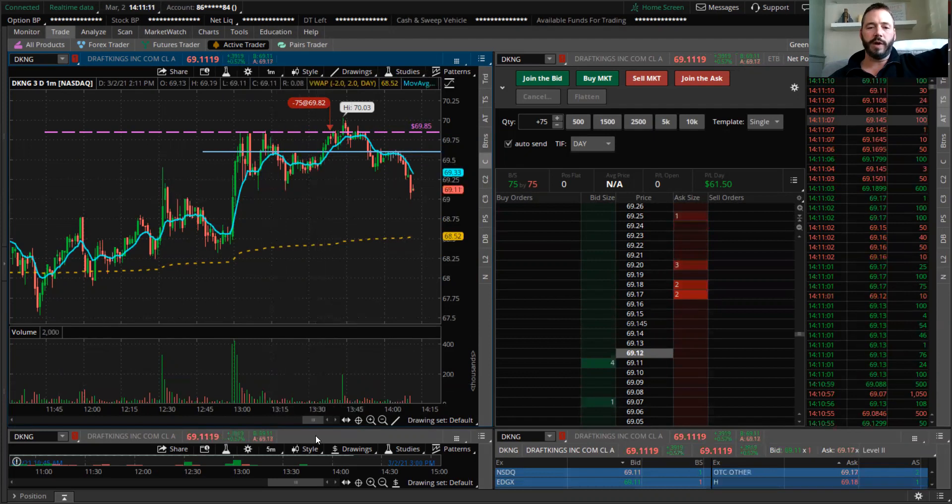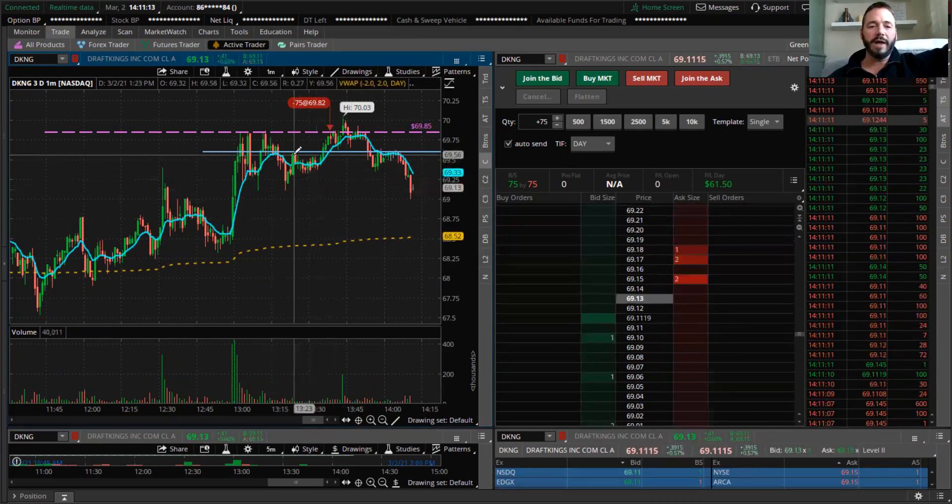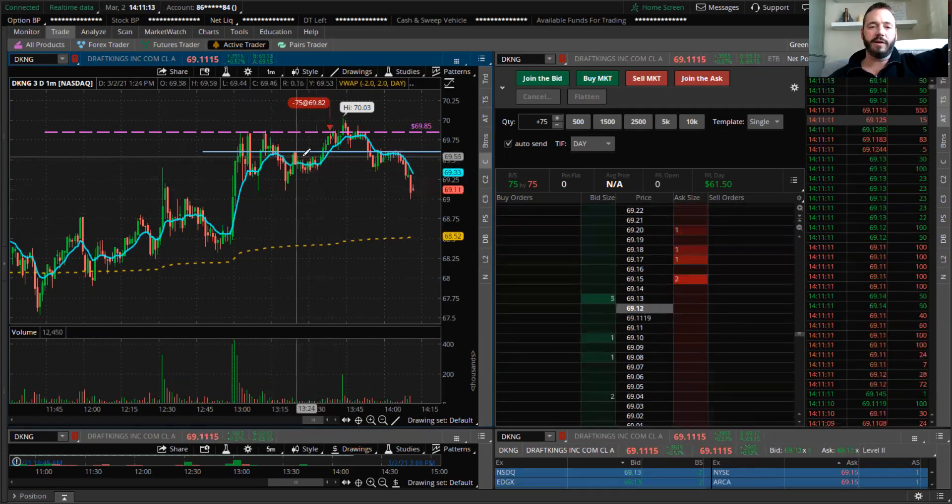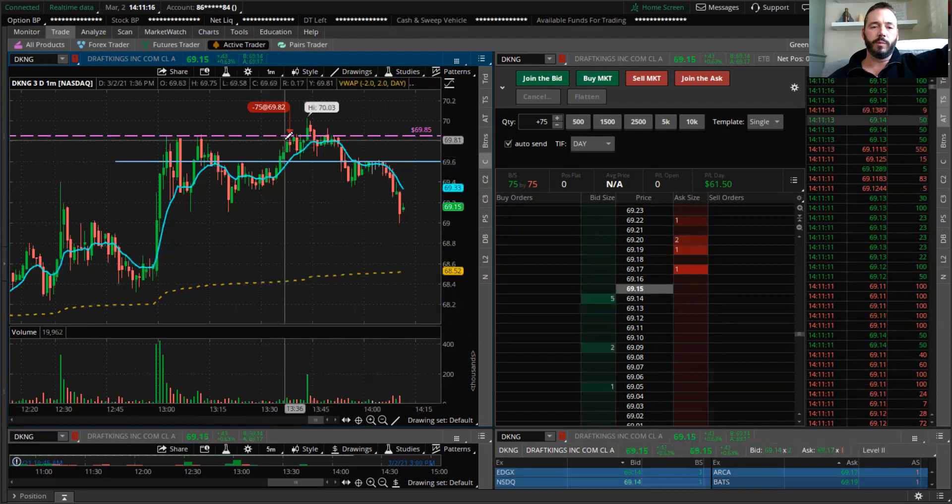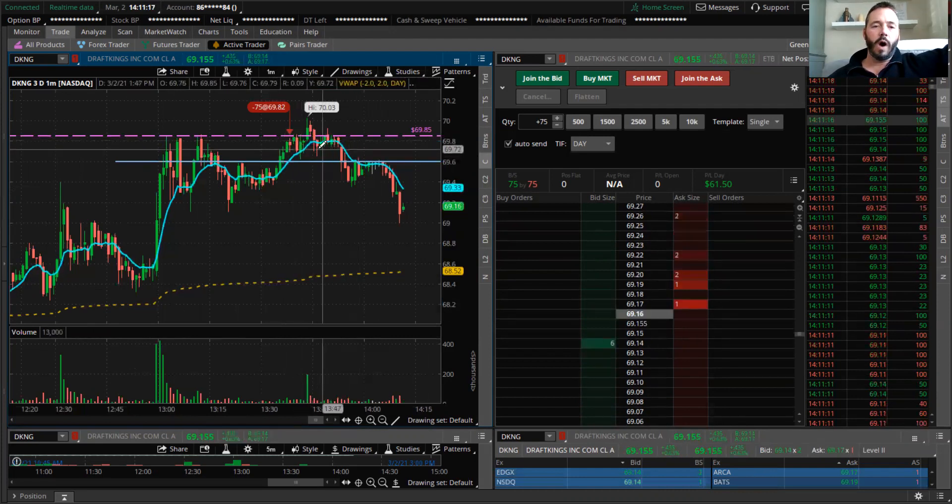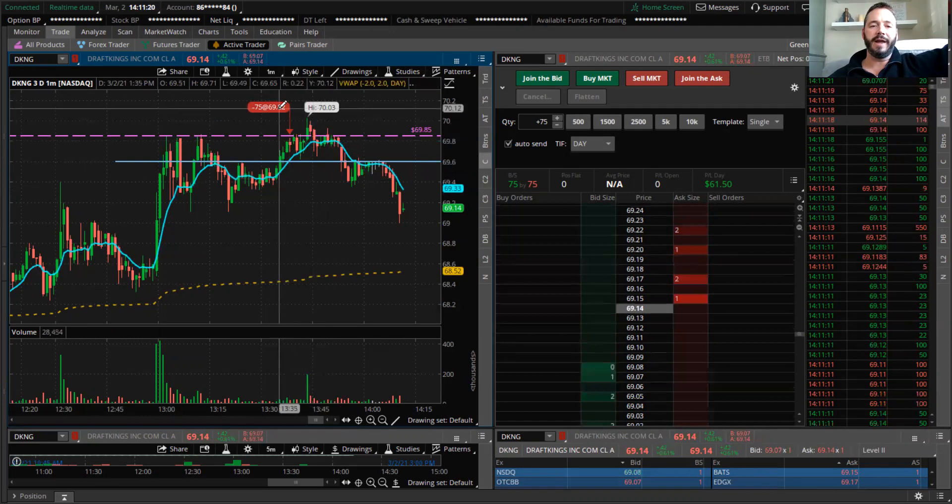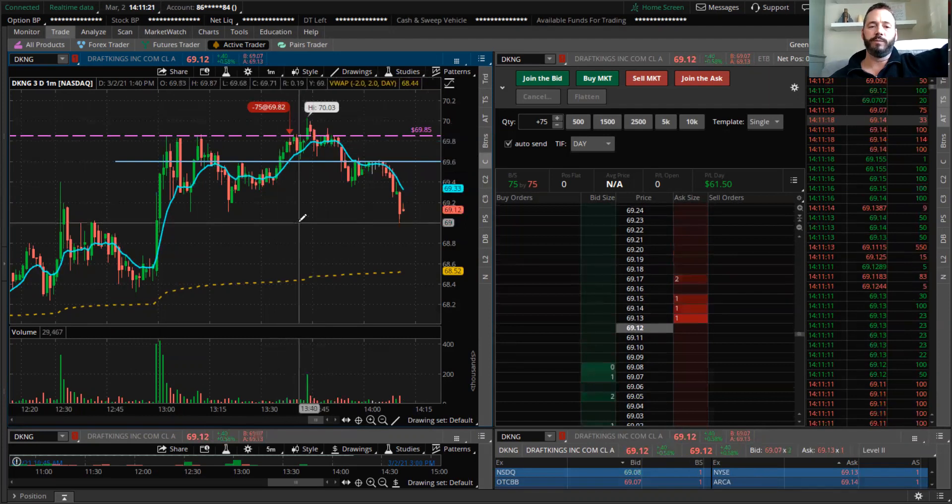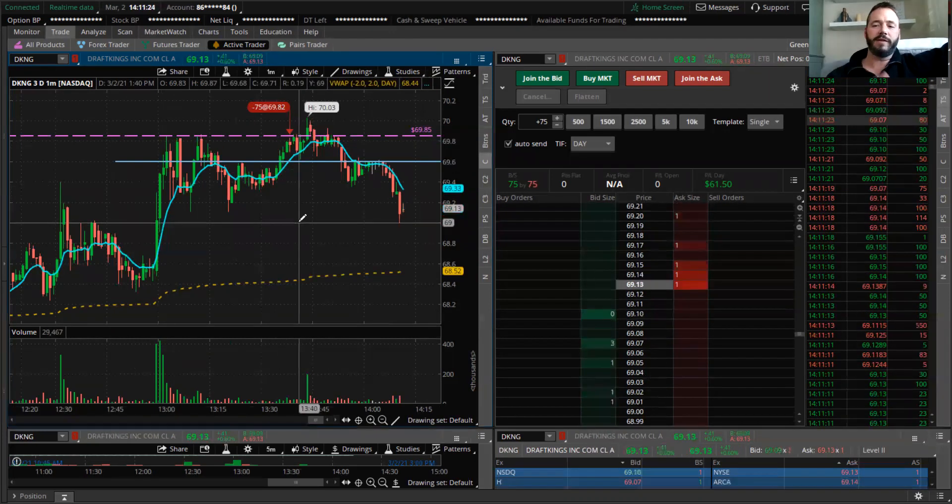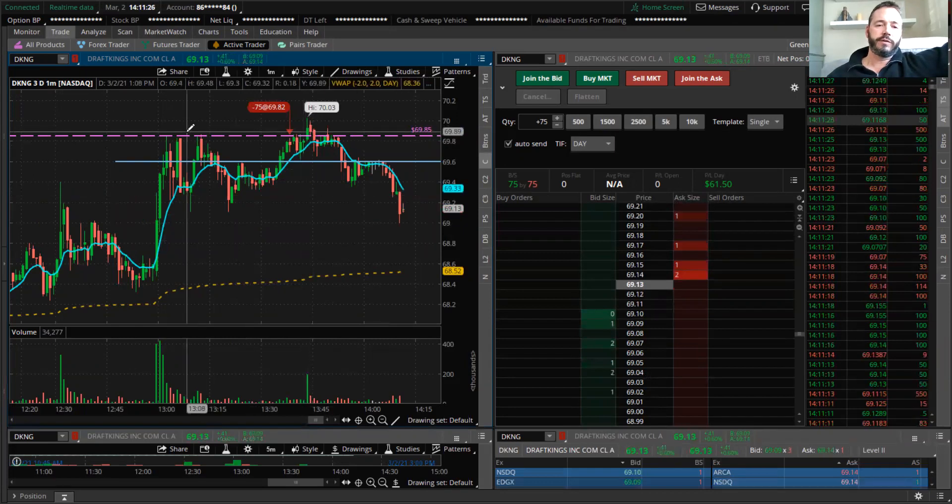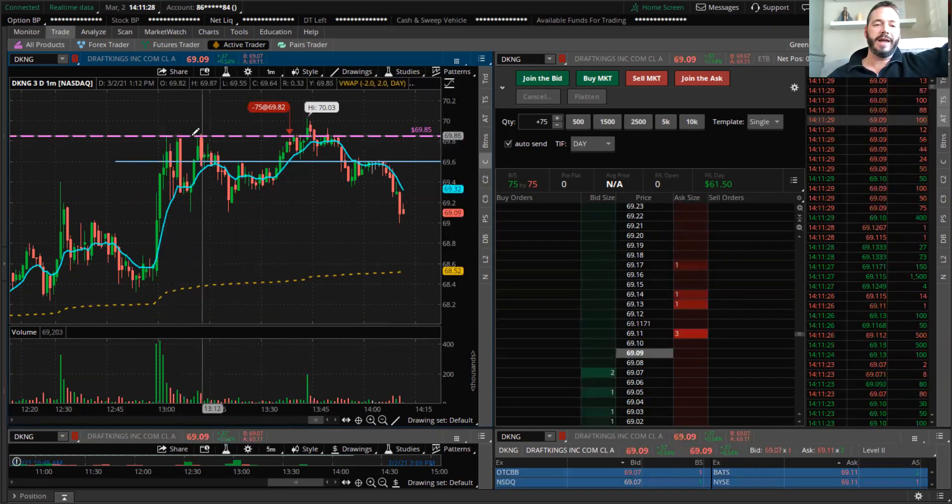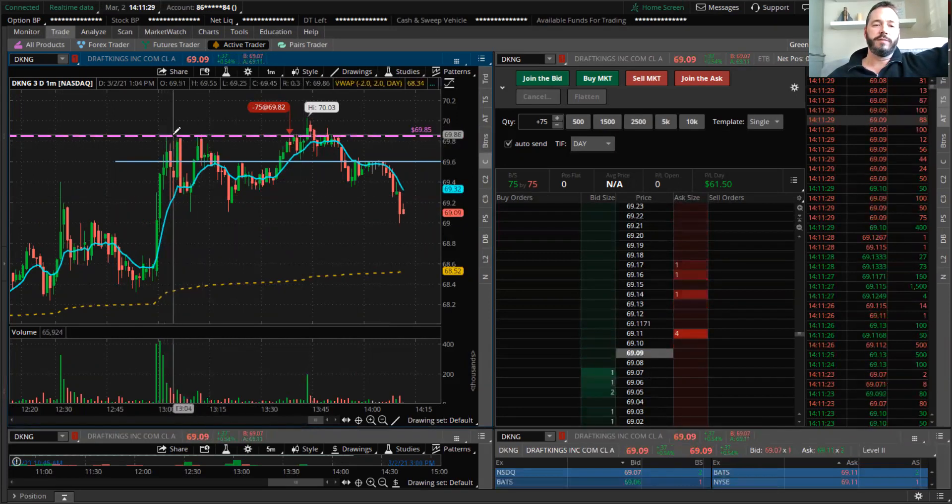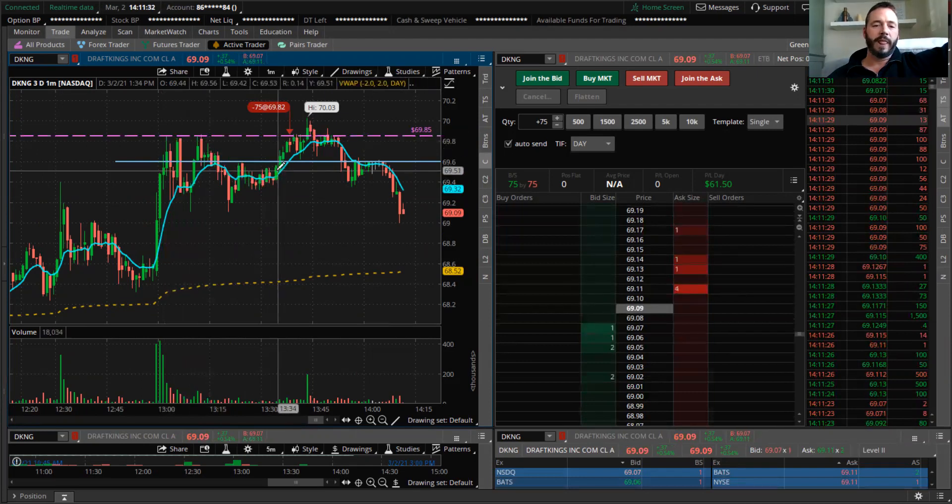Why did I set—let me zoom in a little bit more—why did I set $69.82 as my get-out point? Why did I set that? Because $69.85 was previous resistance.